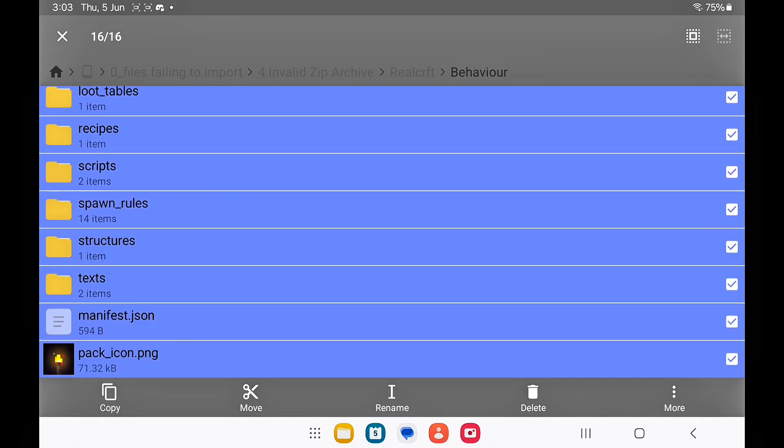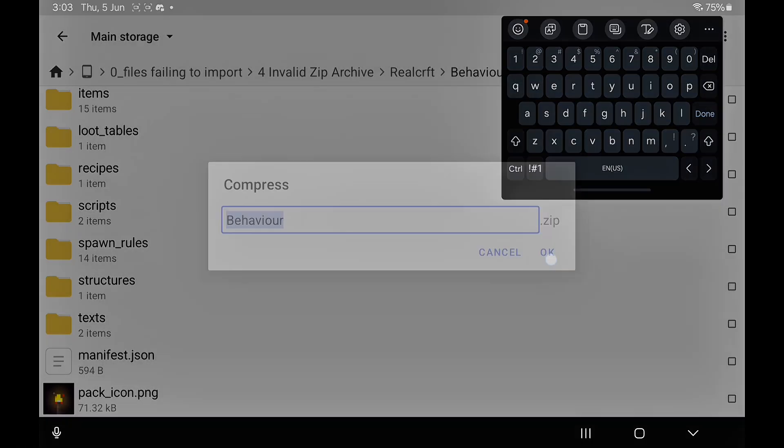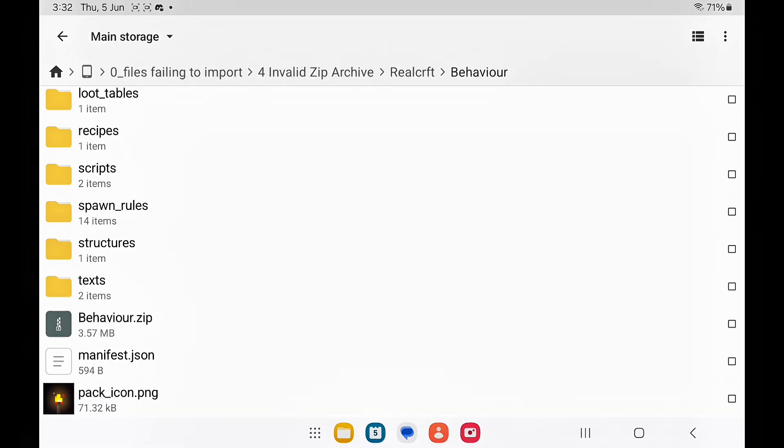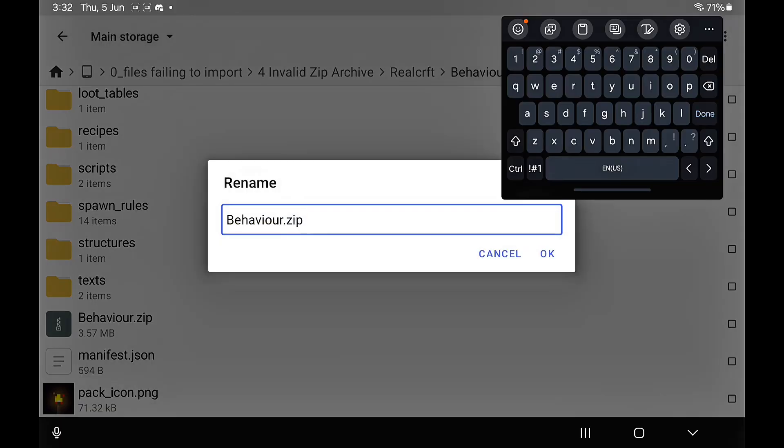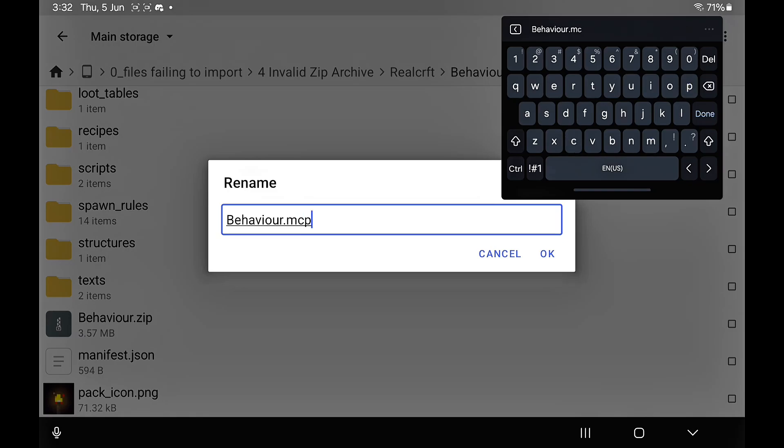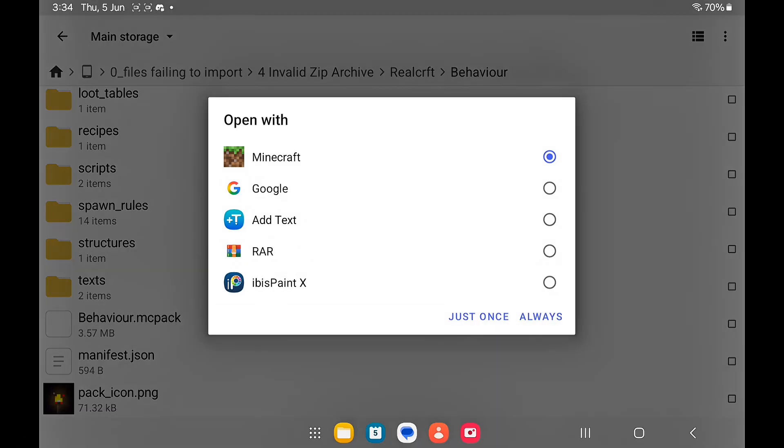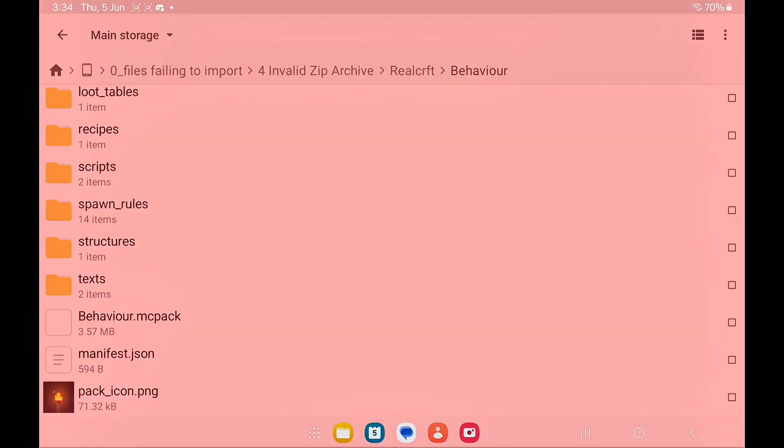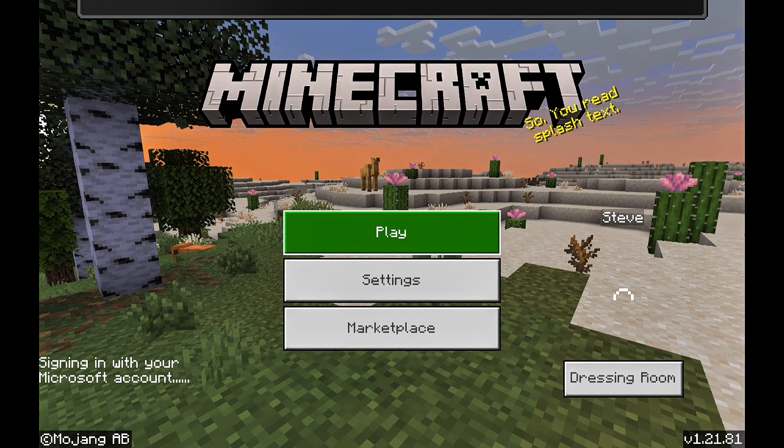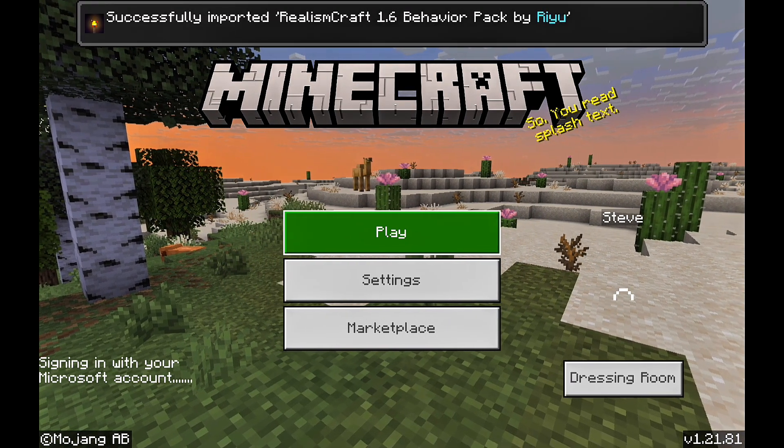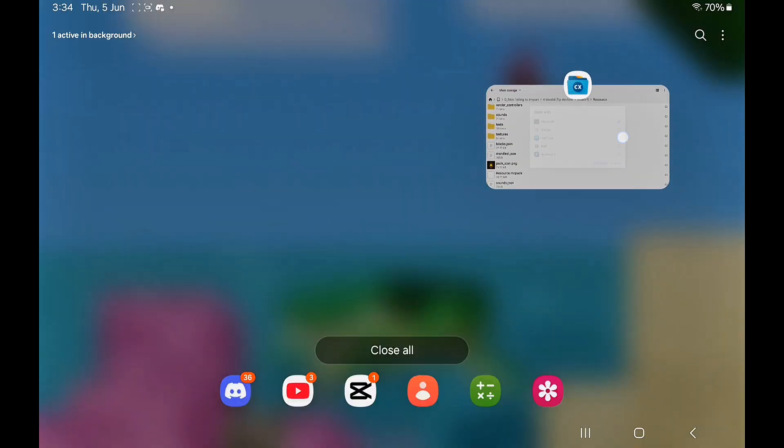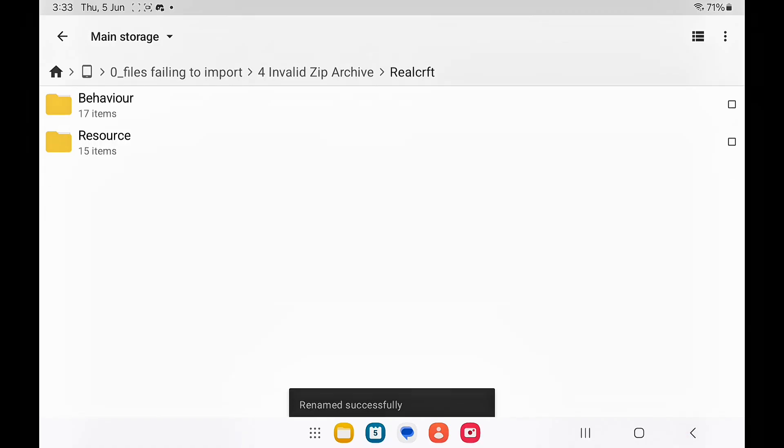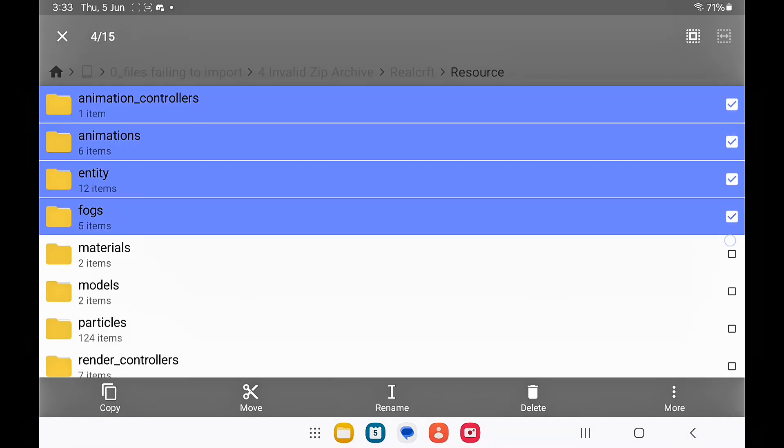After that, you want to long press, click on rename, and add .mcpack or whichever extension works. Once you're done, just import it into Minecraft. Exit Minecraft and you want to repeat the same process for the resource pack.